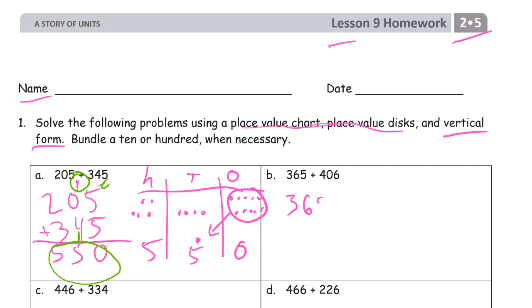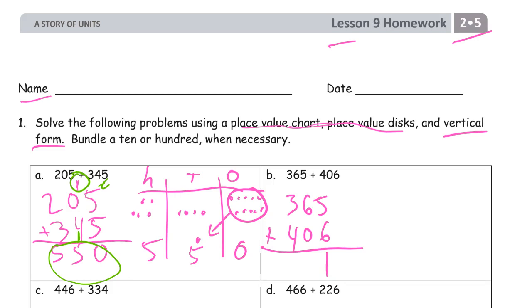365 plus 406. Six plus five is 11 — going to have to compose a 10. Six plus one is seven, and then three plus four is seven: 771.